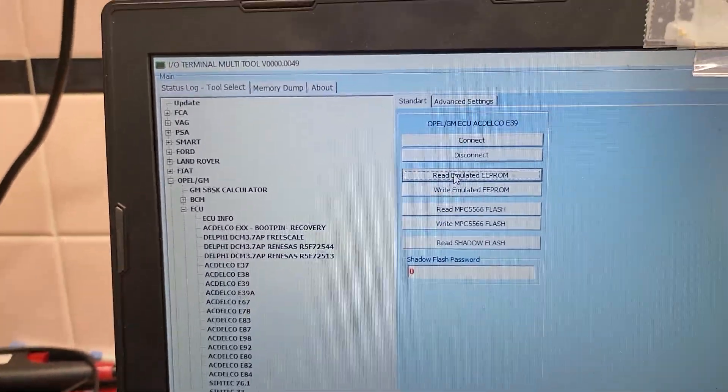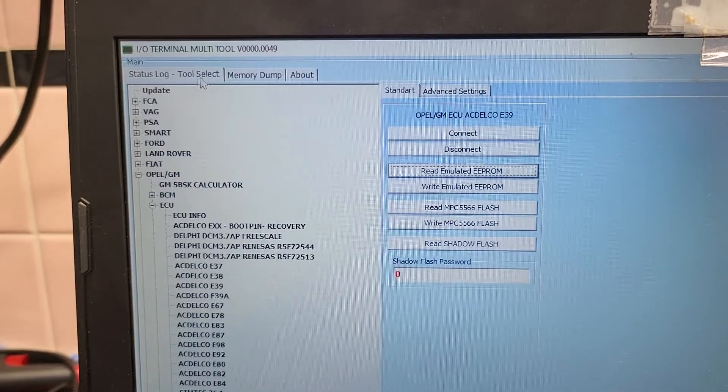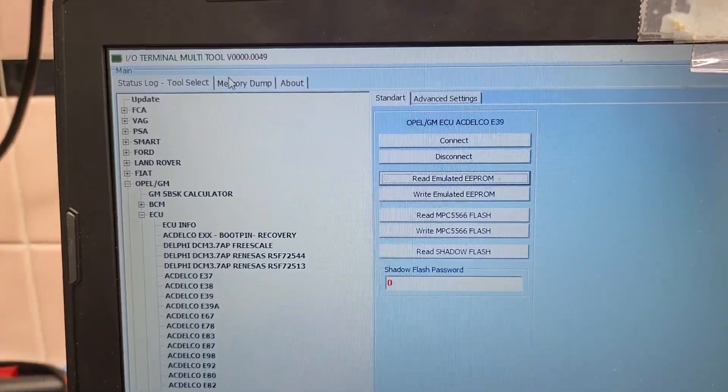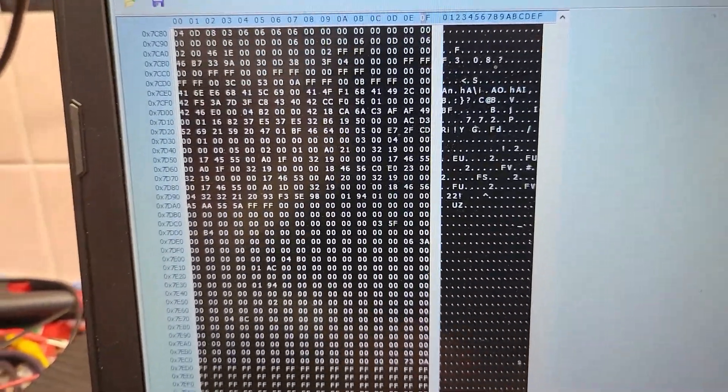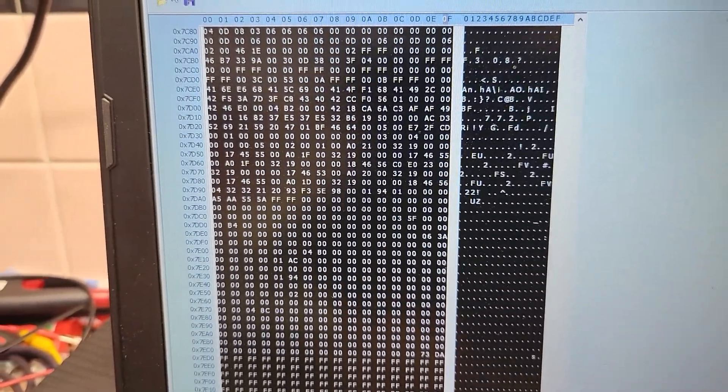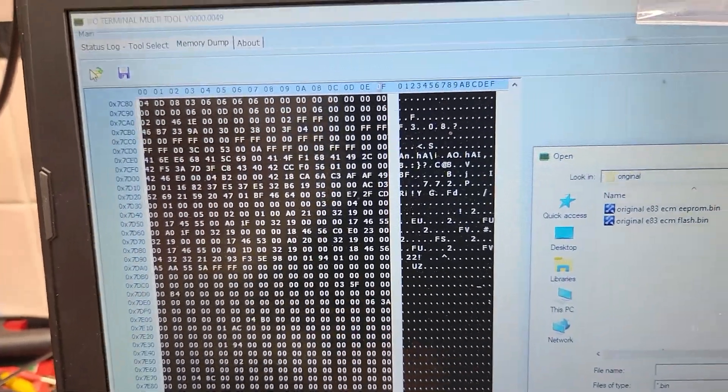Okay it read it already. That's the memory right there. I'm gonna save this.